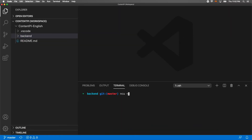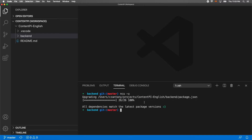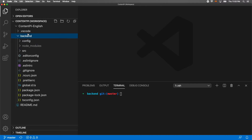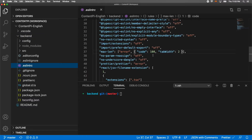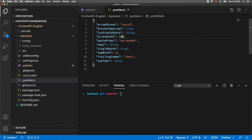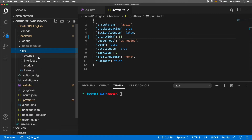The first thing we need to do is build packages using NCU. If you get some packages to update, just run npm install again. Then we need to go to the backend ESLint config and change the max length to 80. Also on the Prettier RC file, we need to reduce from 100 to 80.